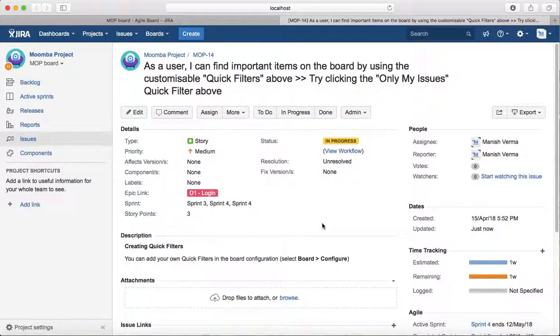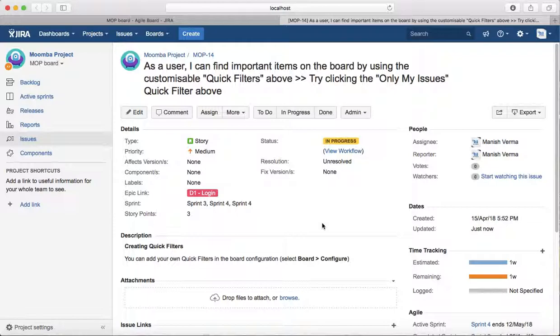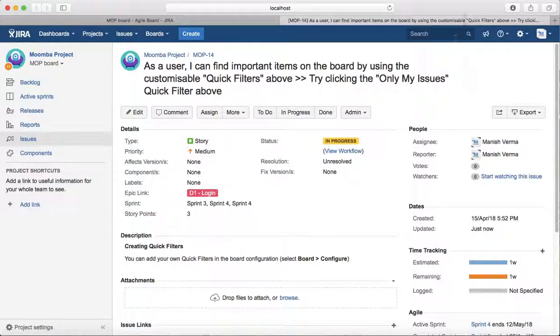So this is pretty much about how you can transition issues in JIRA and a bit of introduction about the transitioning of issues in JIRA. Thank you.